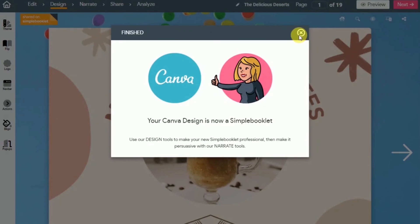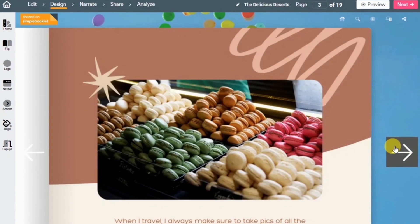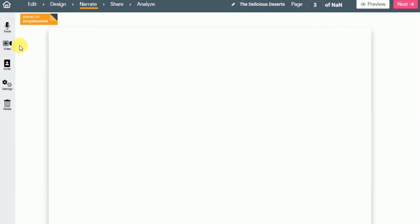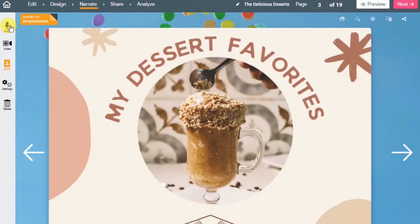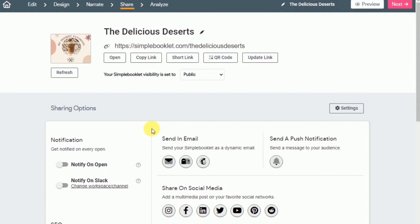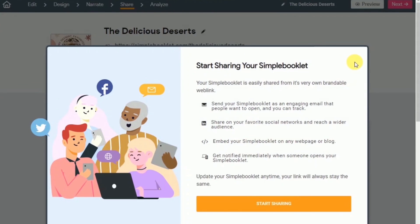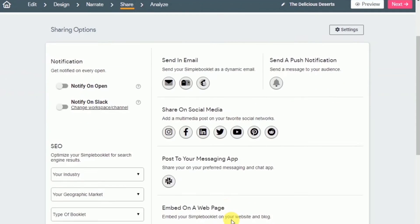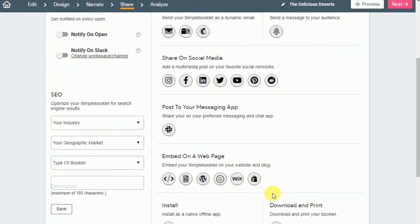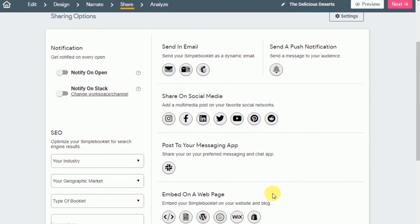The next thing that you need to do is to click next. Here you can also add some audio or make it a video. But for now, we'll just skip this part and then click next there. After that, you can share the simple booklet, either via email or different social media platforms, like for example, Instagram, Facebook, or LinkedIn or other social media platforms. Just copy the URL right here.